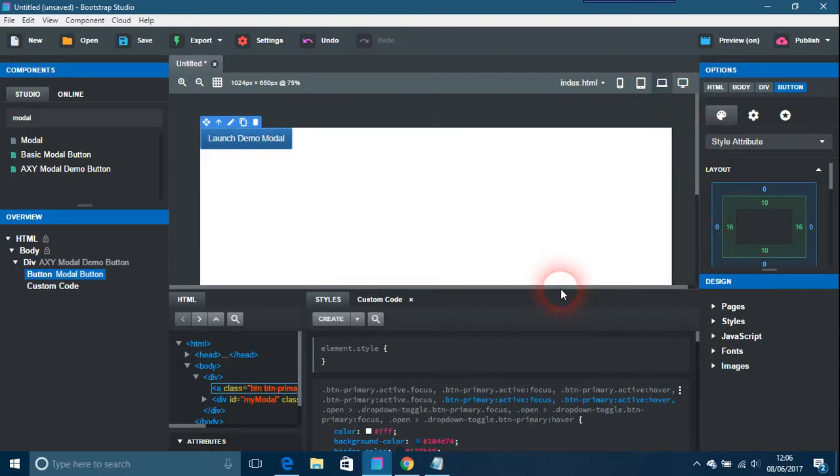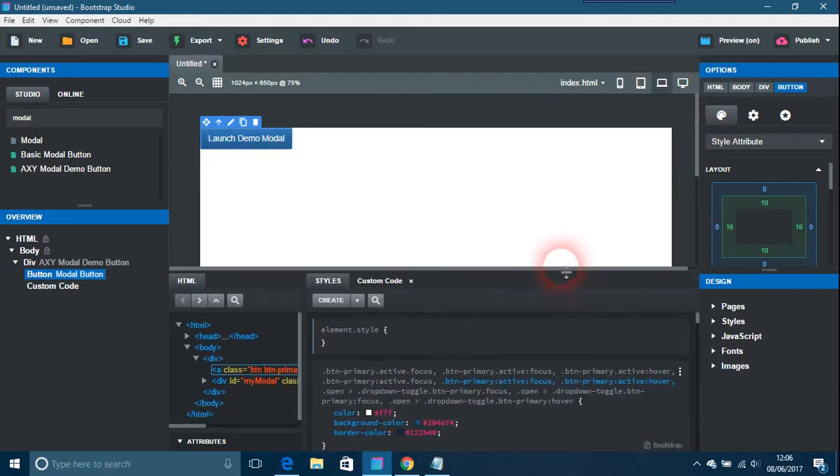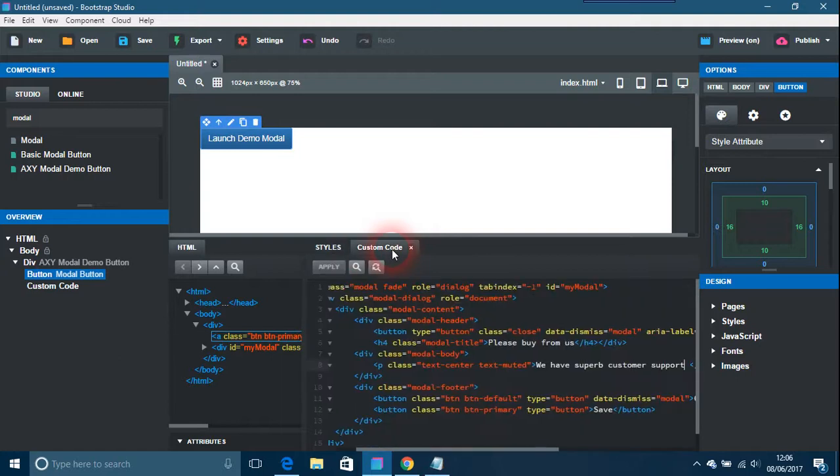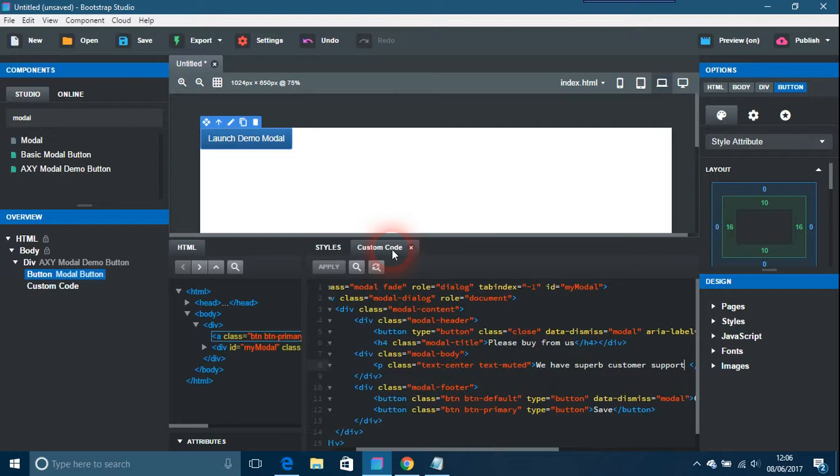I've never really seen the point to them, but anyway, you can of course change the color and make them bigger, smaller, whatever you want to do. That's basically how you do modals in Bootstrap Studio. Thanks for watching.